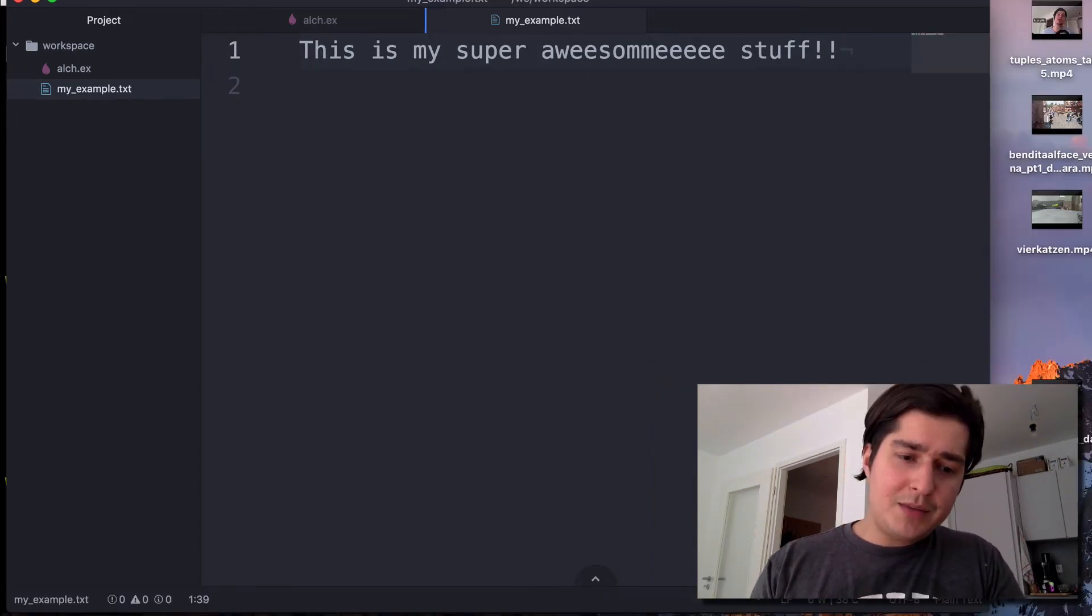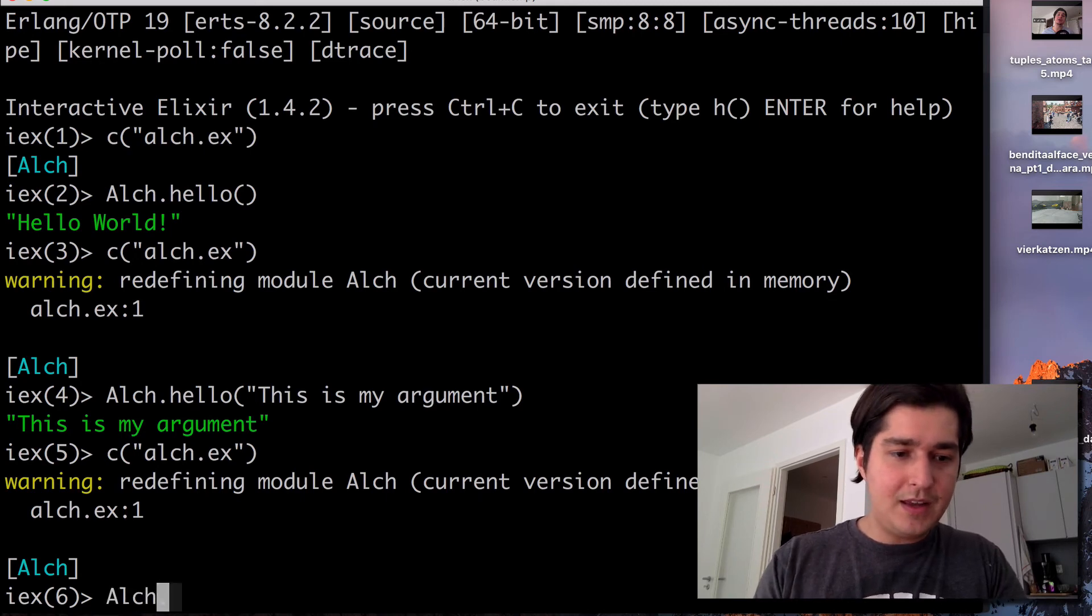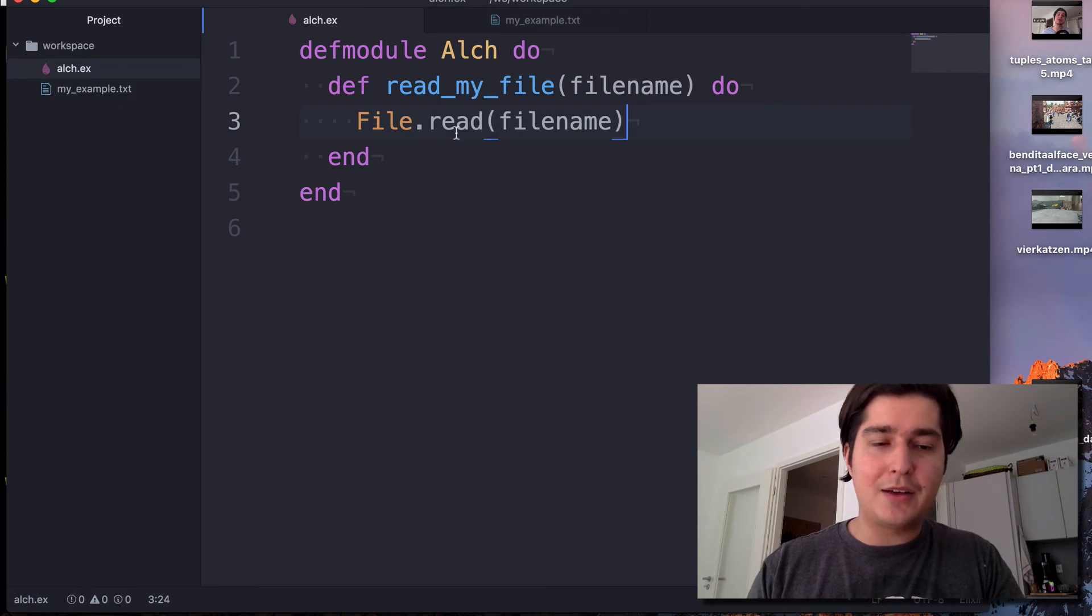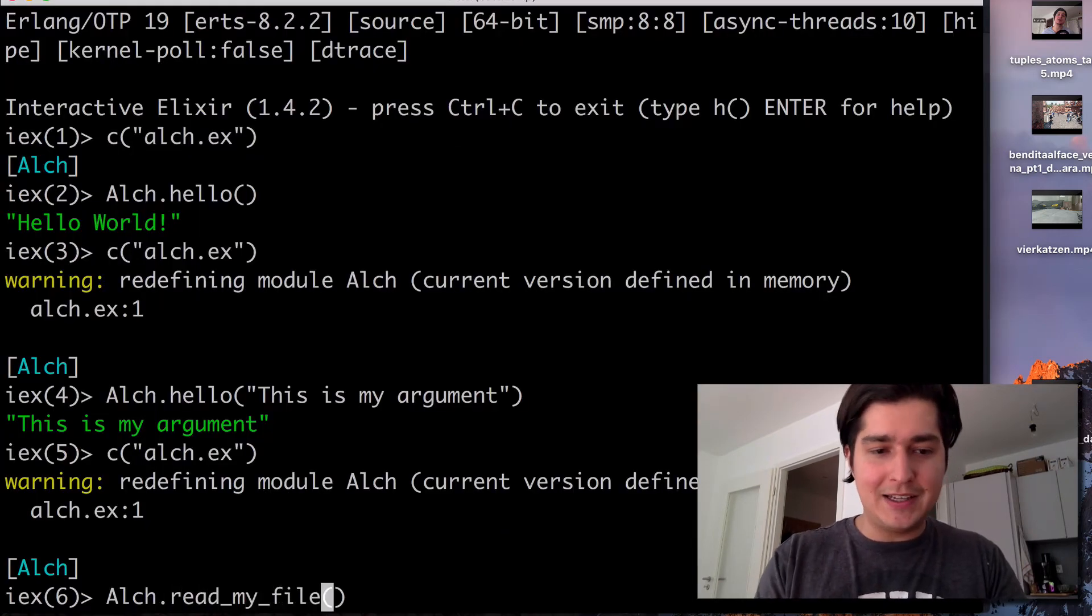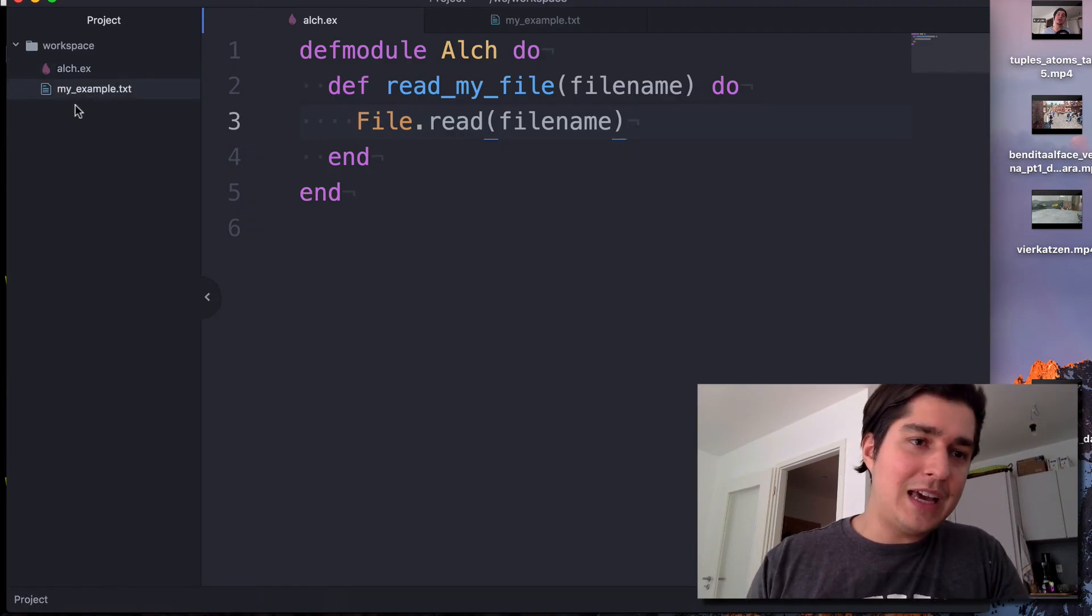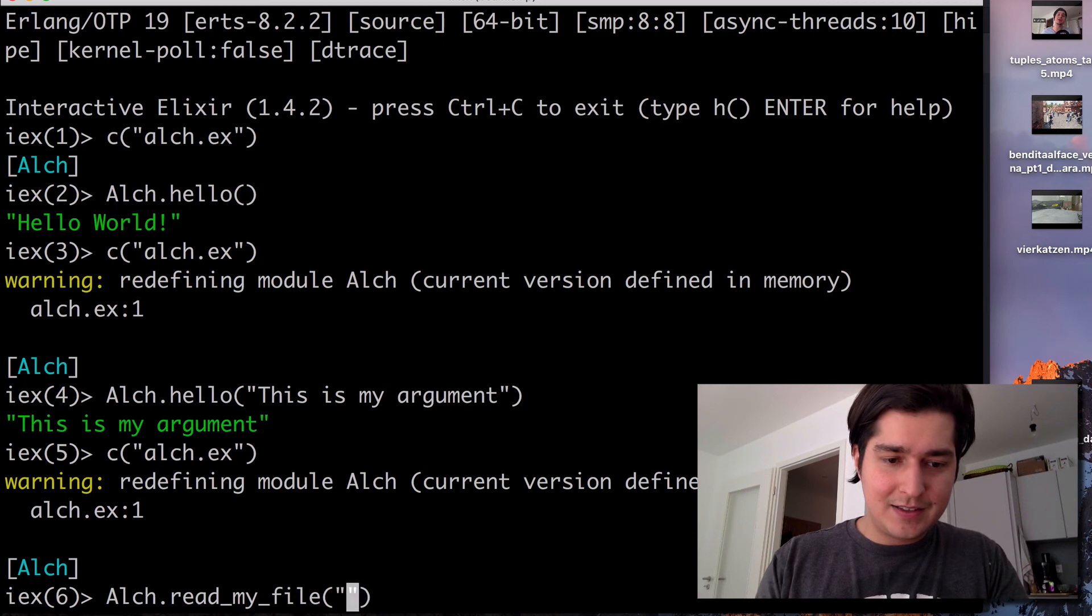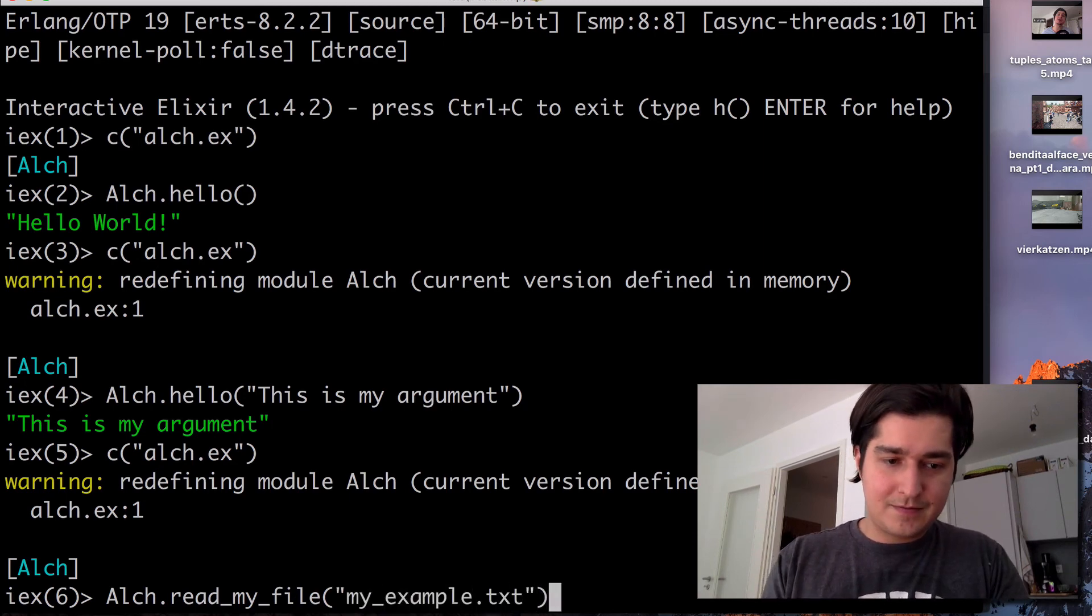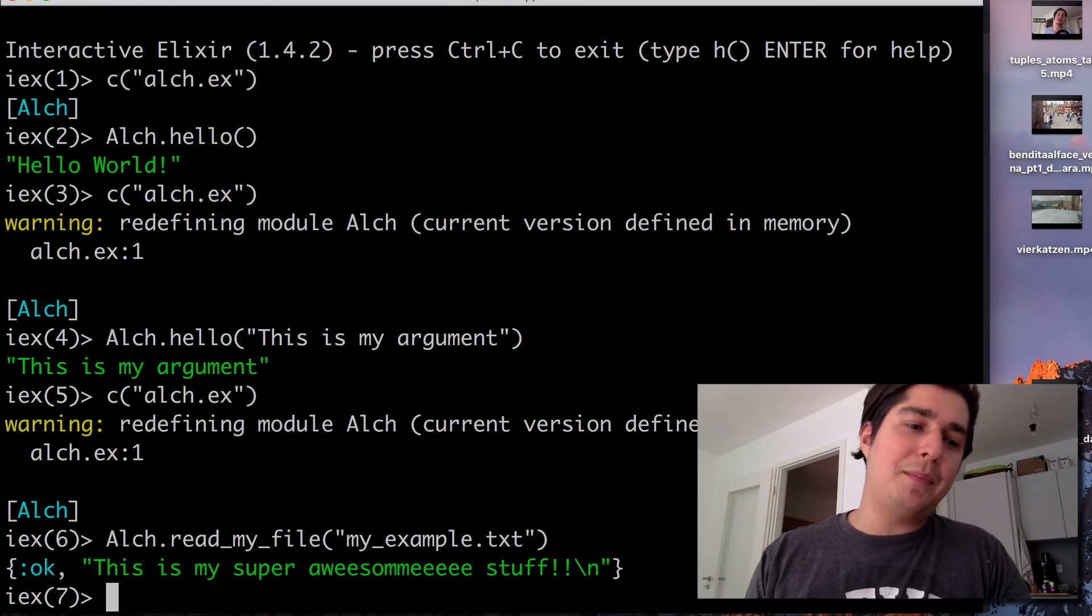So if we come here now and we call our module and we've now named it read_my_file. And I call the read_my_file function and I pass in my filename, my_example.txt.